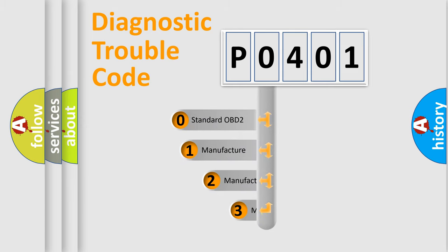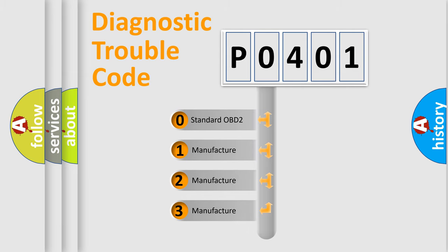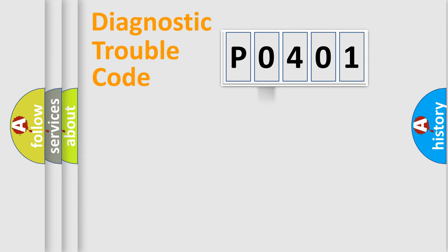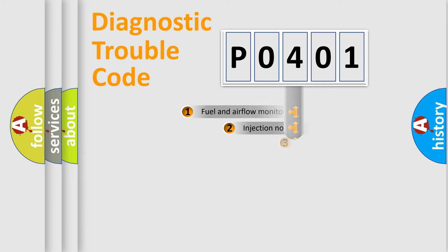If the second character is expressed as zero, it is a standardized error. In the case of numbers 1, 2, 3, it is a more specific expression of the car-specific error.